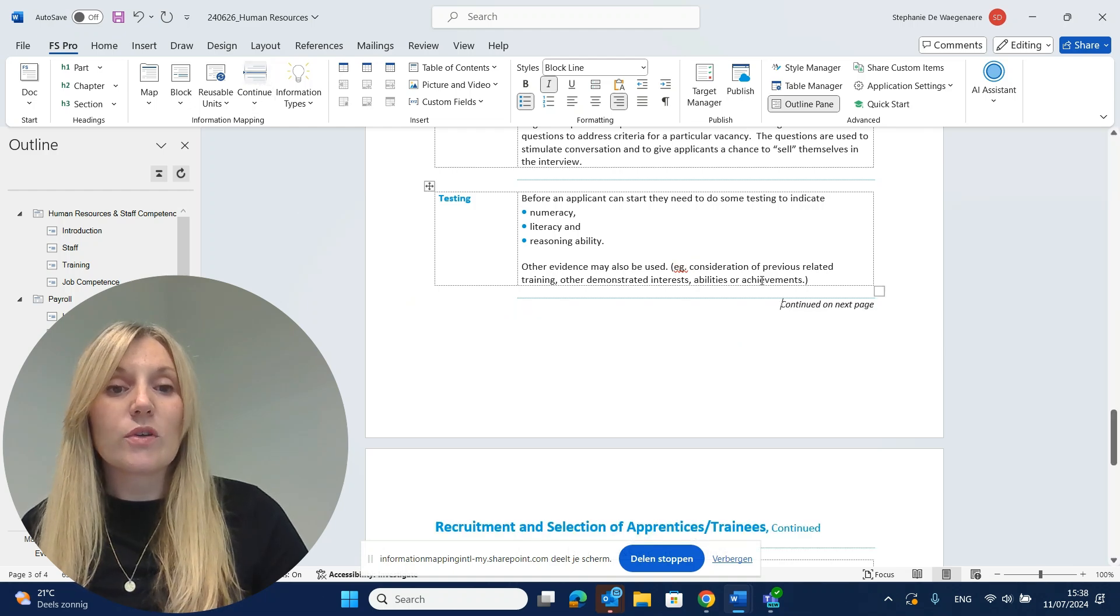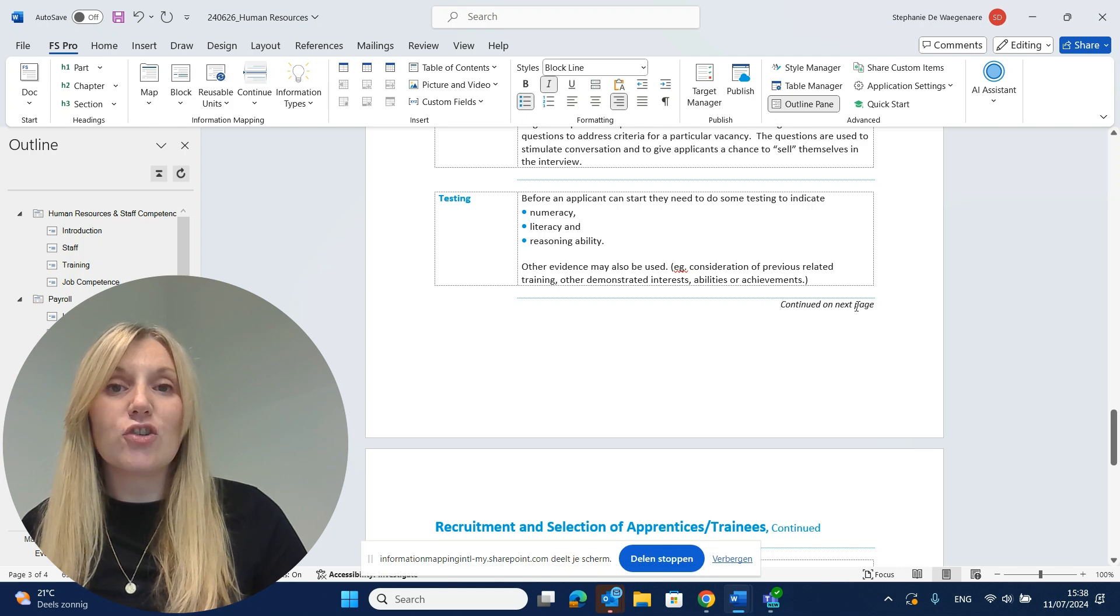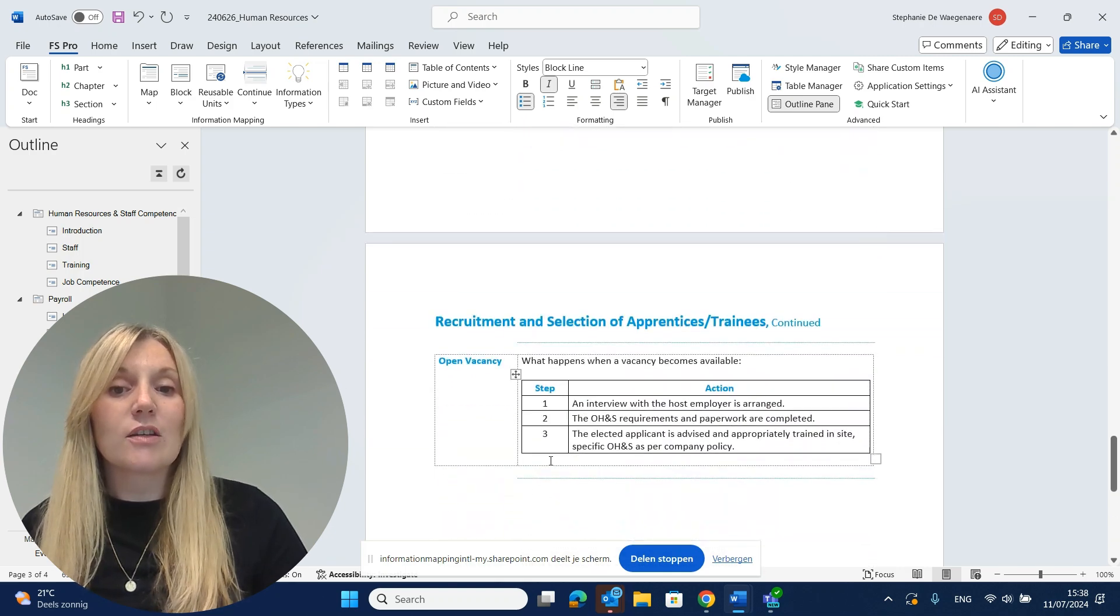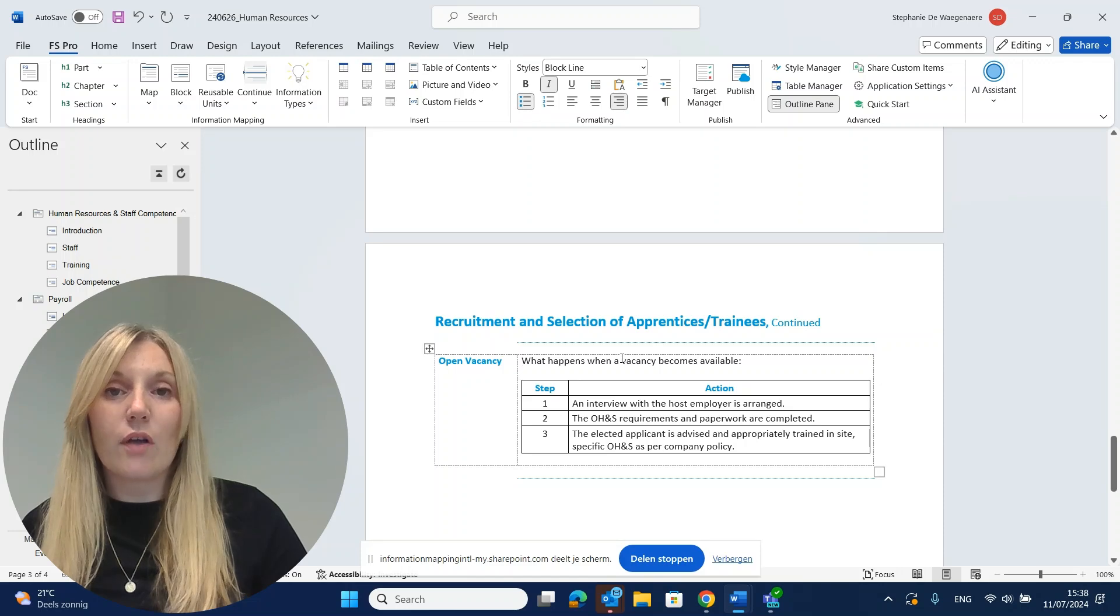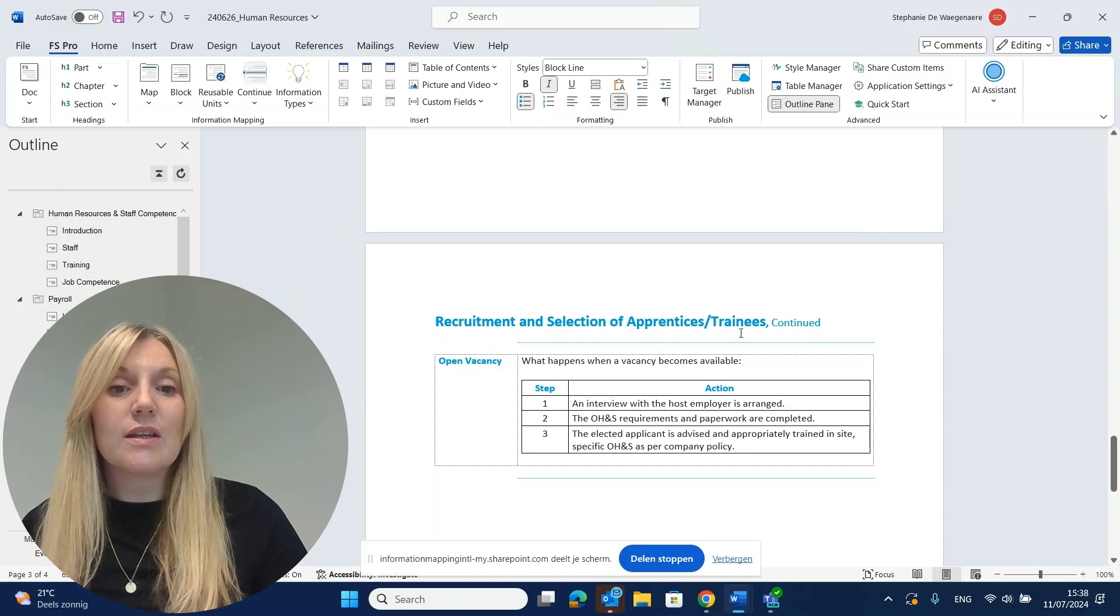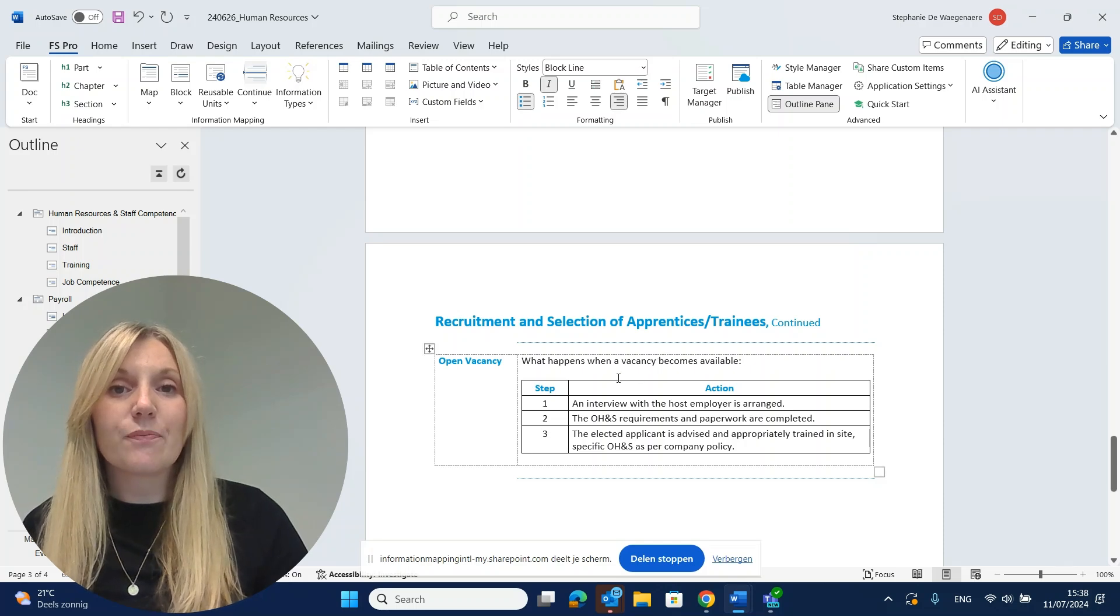You will see that continued on next page is added and our block is completed again on the next page. The map title is repeated so your reader still knows what you're talking about.